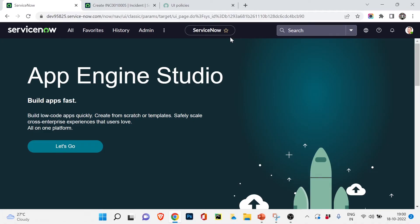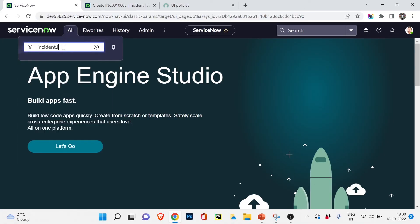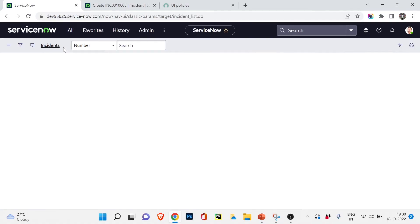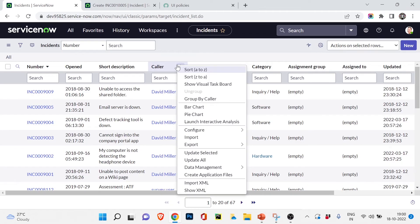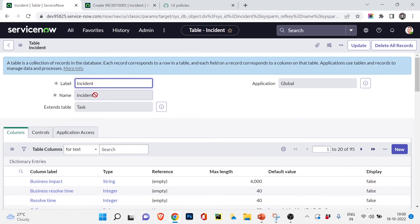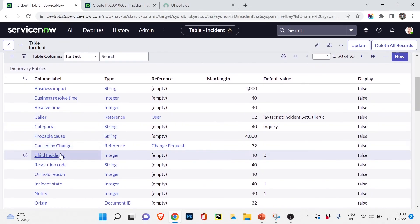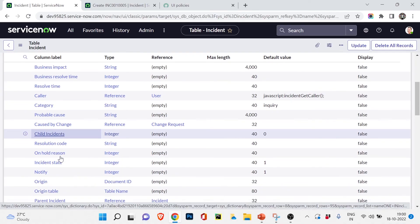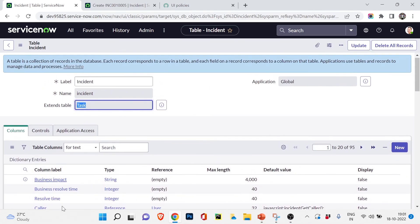To see the table view of the incident table — for example, to check which table it comes from — go to incident.list, then click Configure > Table. You can see the label is 'Incident,' the name is 'incident,' and it extends from the task table. So the incident table inherits fields from the task table, and you can see those different fields available here from the task table. We'll learn more about extended tables and table relationships in upcoming videos.